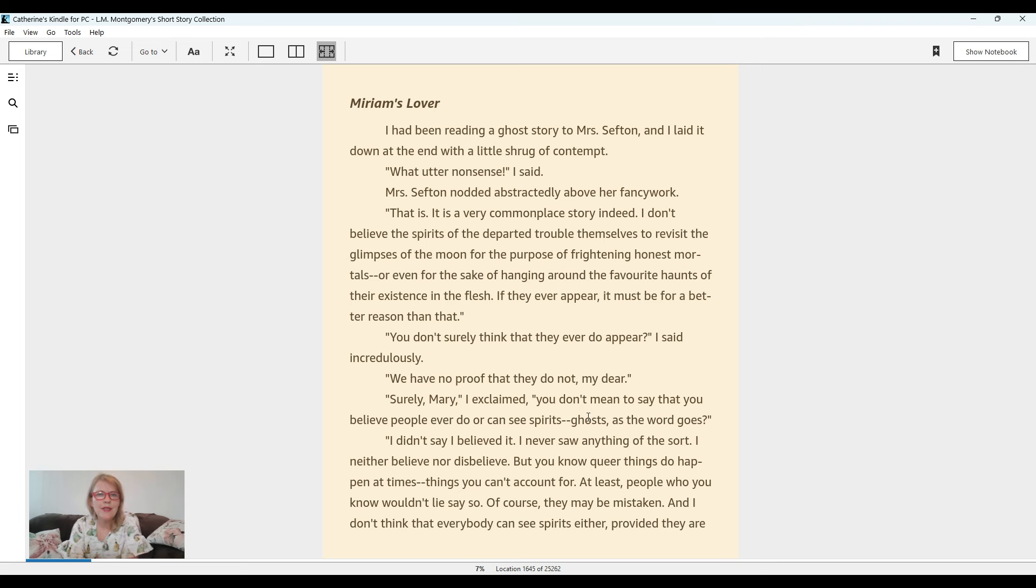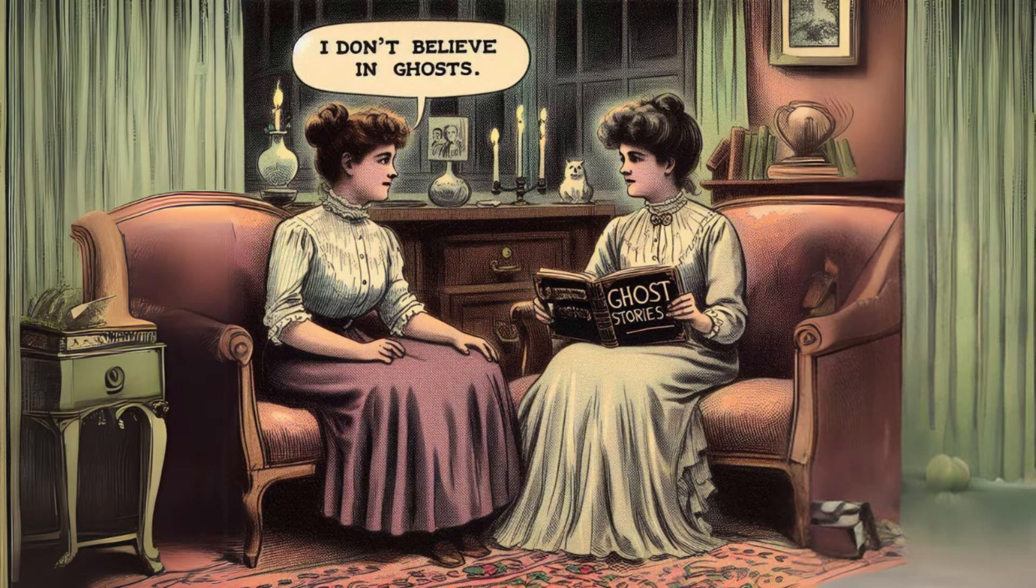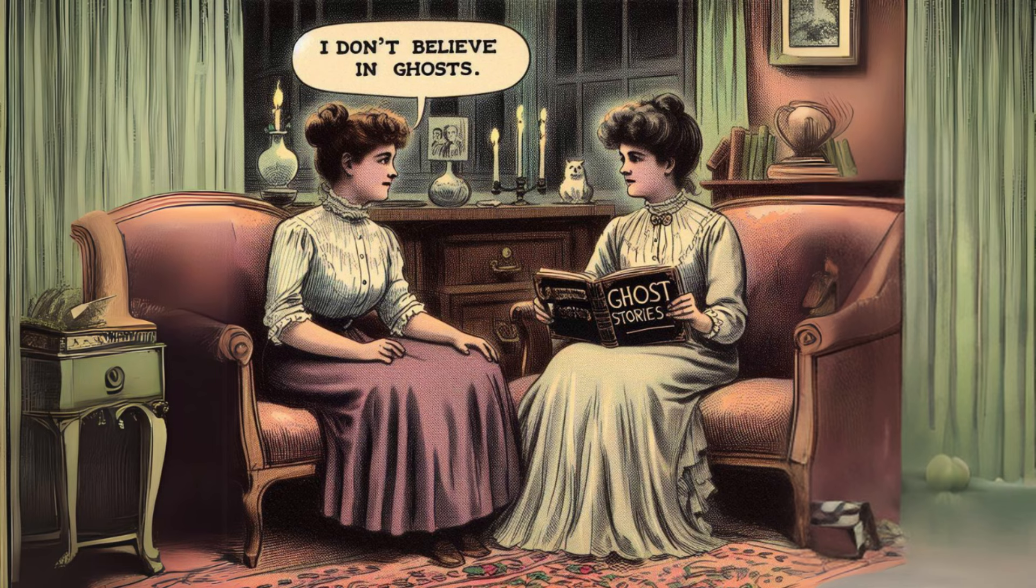Mrs. Sefton nodded abstractedly above her fancy work. That is, it is a very commonplace story indeed. I don't believe the spirits of the departed trouble themselves to revisit the glimpses of the moon for the purpose of frightening honest mortals or even for the sake of hanging around the favorite haunts of their existence in the flesh. If they ever appear, it must be for a better reason than that.